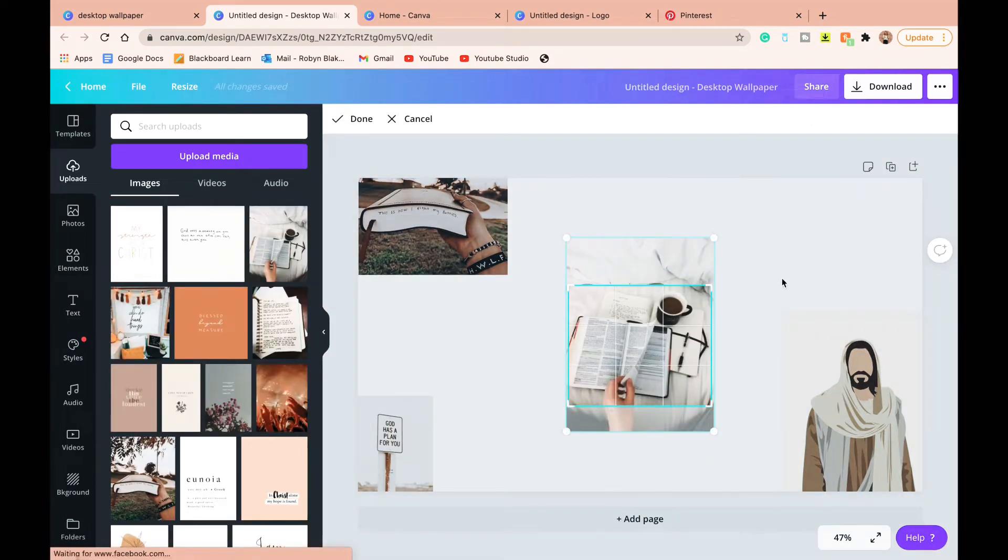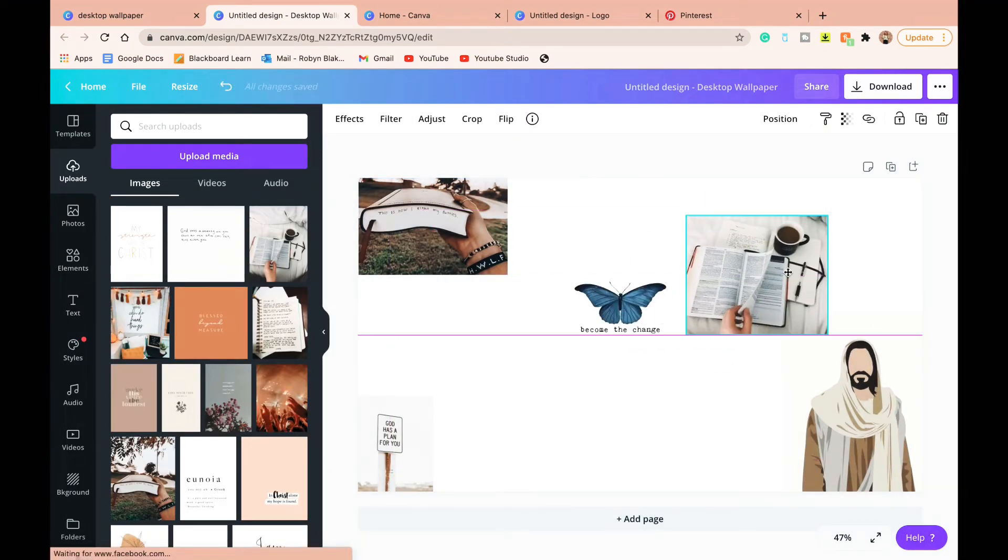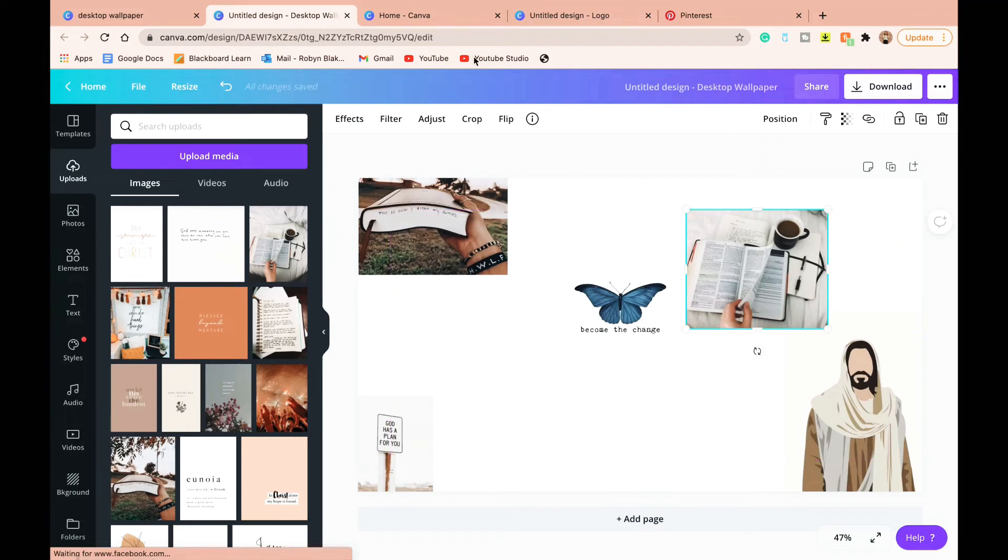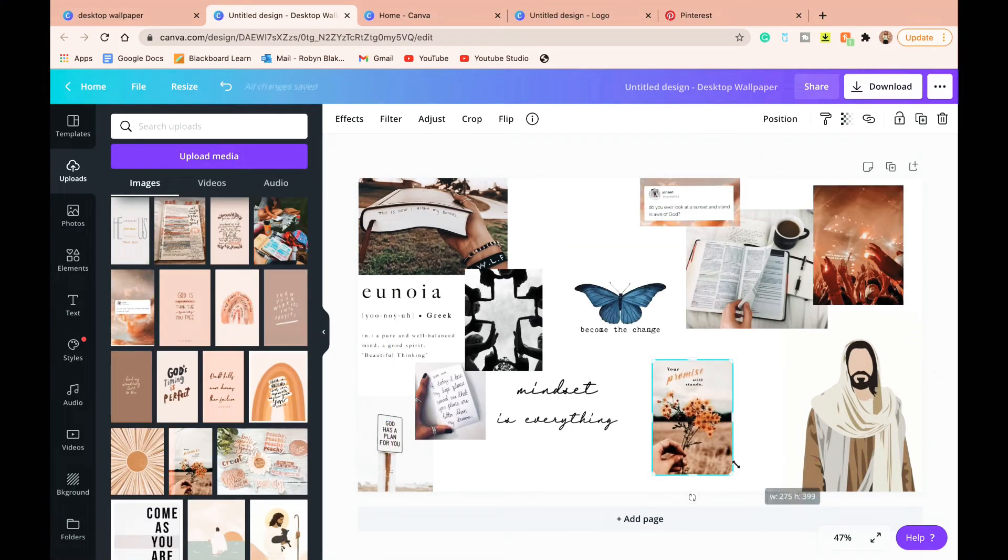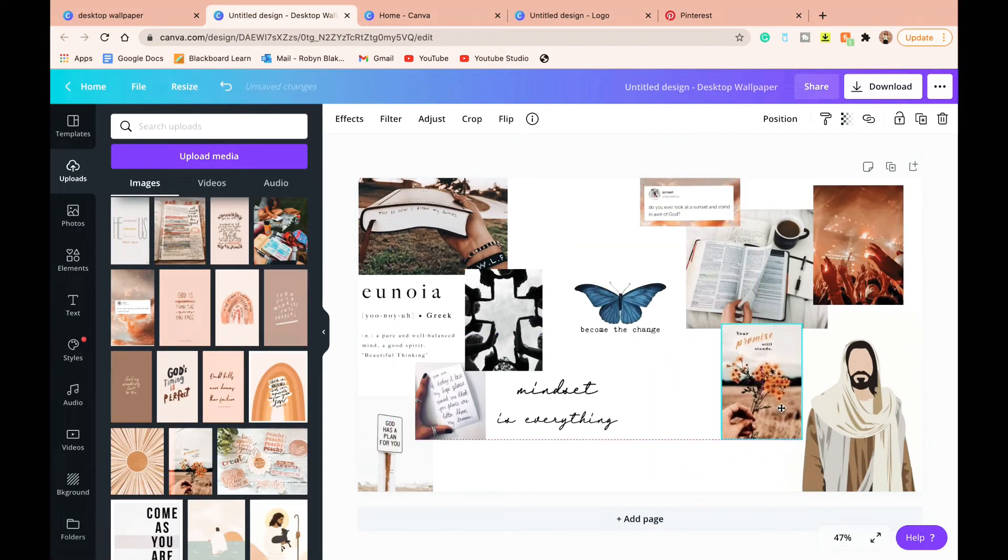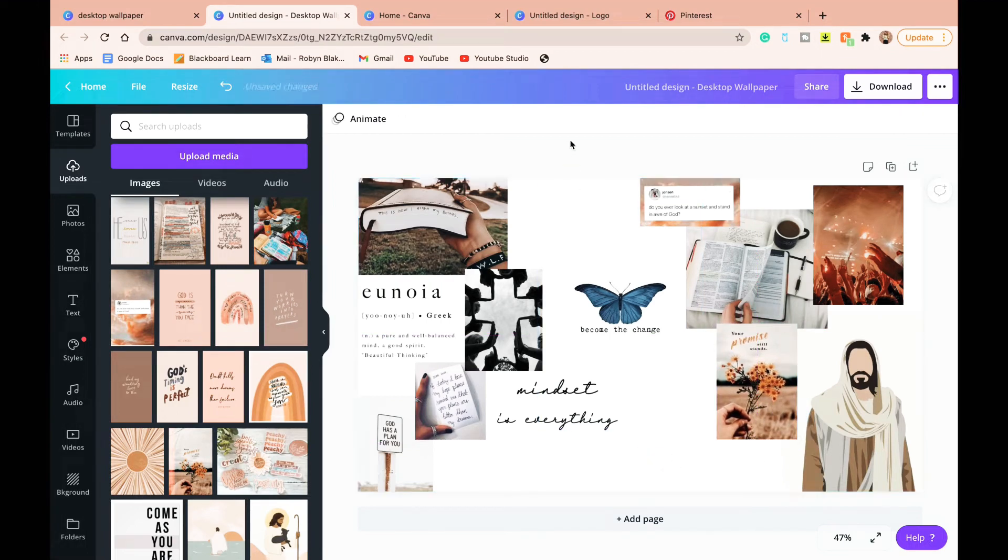I crop a lot of my images so I look at images and see how could I utilize this even if it's just a small portion. The best part about using something like Canva is that nothing is permanent so you can move things around. I move things around a lot.